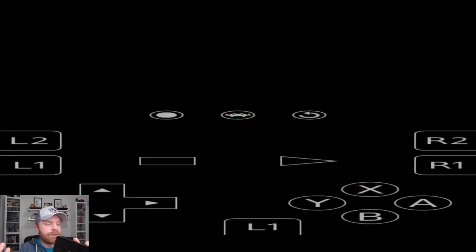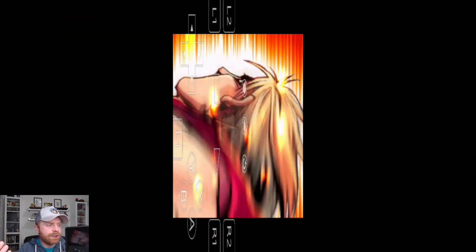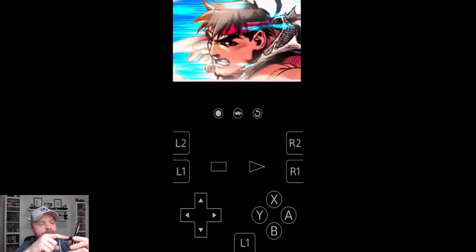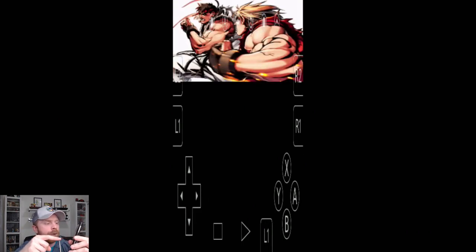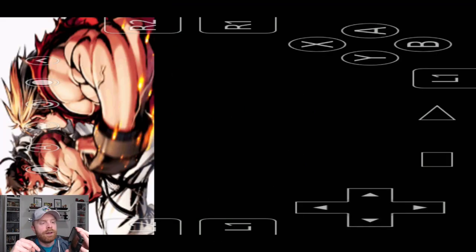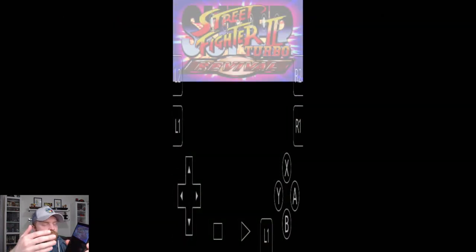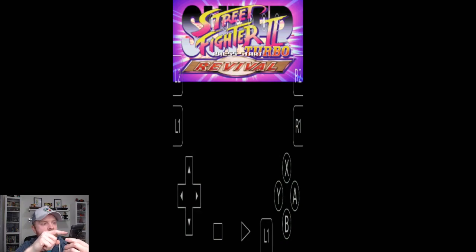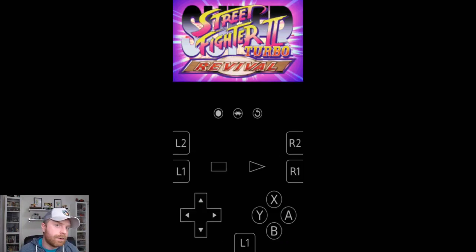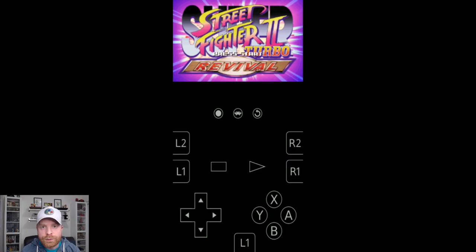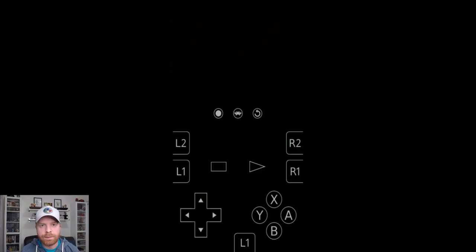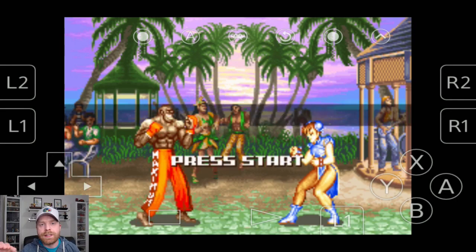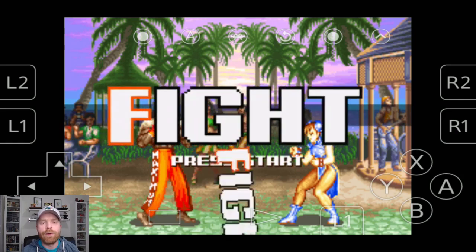By default, everything looks stretched. Also, if it's in landscape and you switch it over to portrait mode, you can see that the controls also get a little messed up. So this emulator is a little more involved and harder to use than MyBoy.